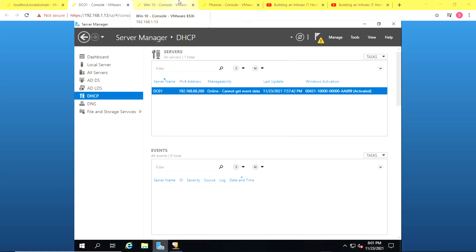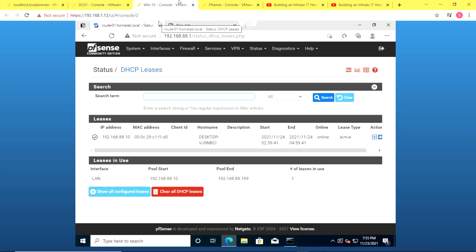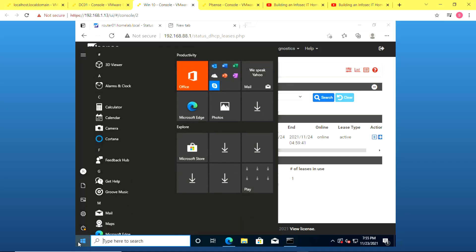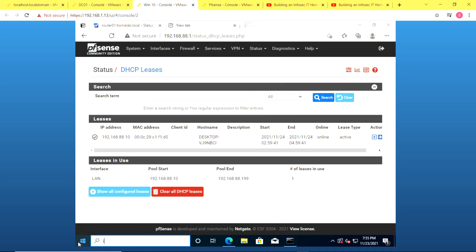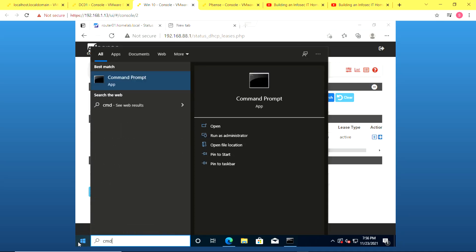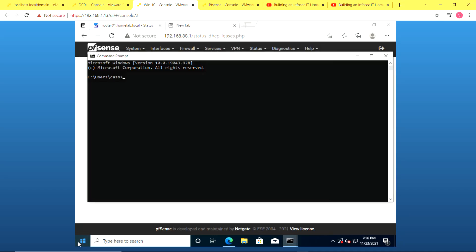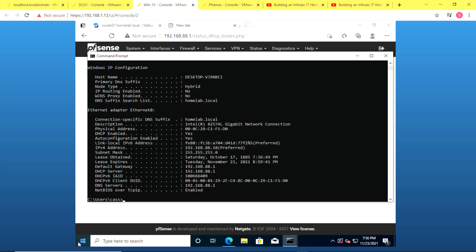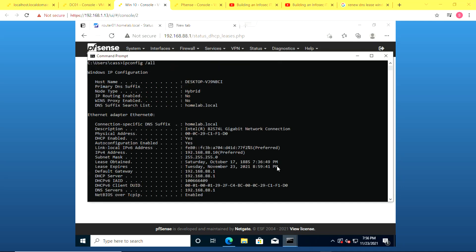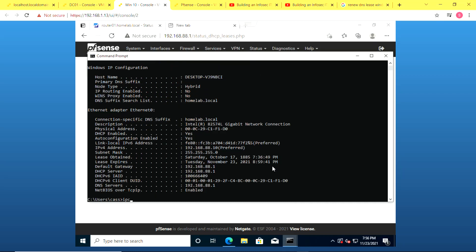So now I'm testing out the configuration with a Windows 10 machine that's connected to my environment. I'll go to the command line. If you see when I type in IP configuration and show everything, you see right now the DHCP server shows as my router, my PFSense router, which is .88.1 as well. It's also the DNS server and the default gateway.